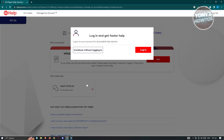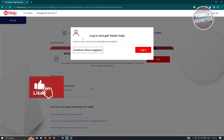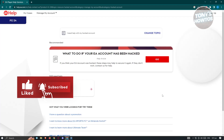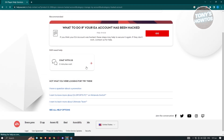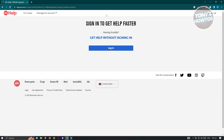Now it's going to load up the webpage again, and it's going to ask you to log in. You could continue without logging in, but I would suggest you log in to your account. You can go ahead and click on 'Chat with Us,' and it's going to load up the next webpage. So let's just log in.